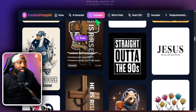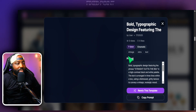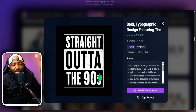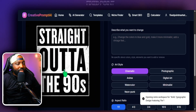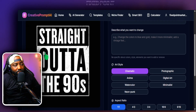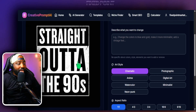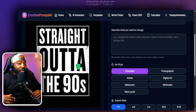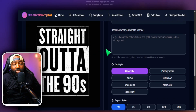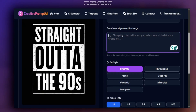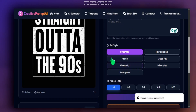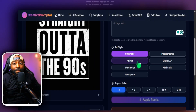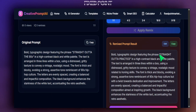Going back to the templates, there's one that says 'Straight Out of the 90s' — we've seen all these shirts do extremely well. Let's remix this. Even for text-based designs, this AI model does extremely well with text. We could make this ourselves, or let AI do the work. I'm going to say 'make this about practice' — that's the only thing I'll put in the remix box.